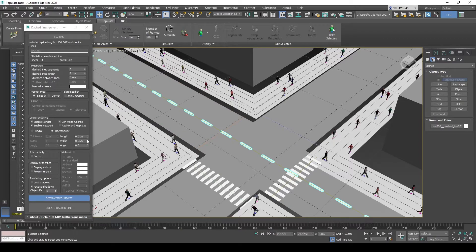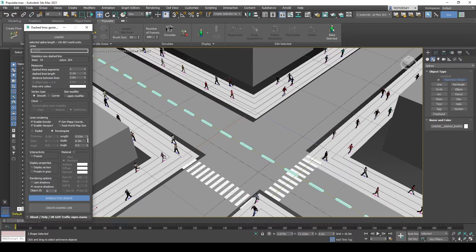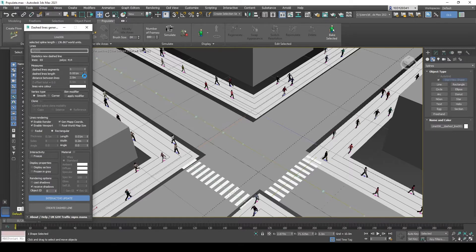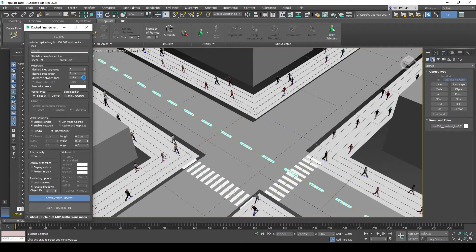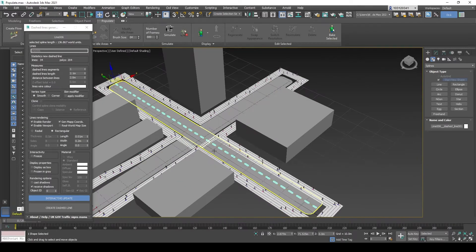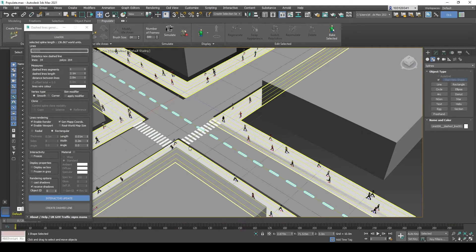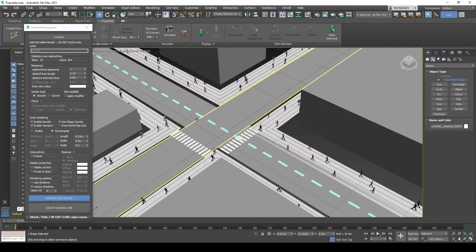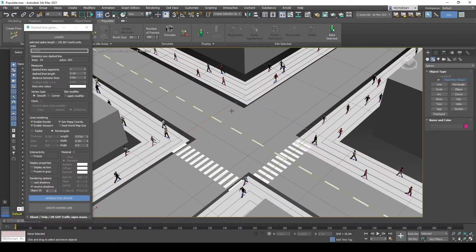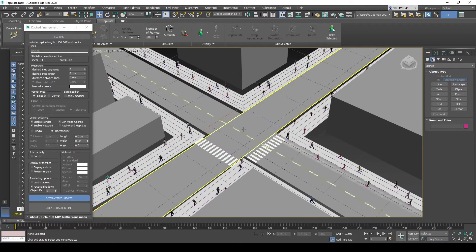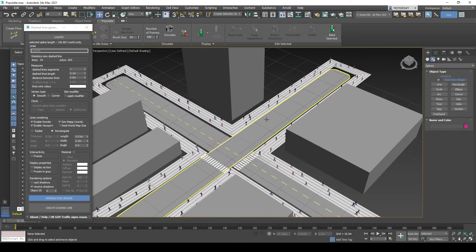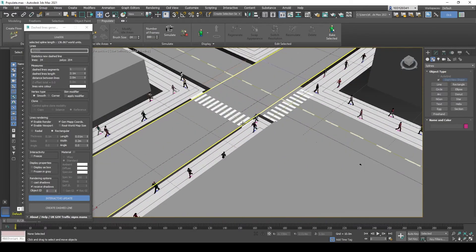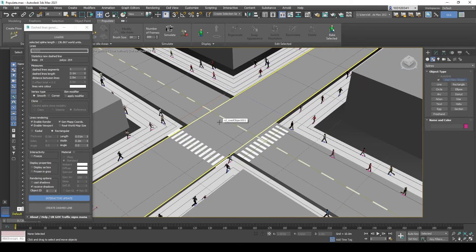You can obviously change it to whatever you like, whatever suits your standards. And yeah, this is how the Dashed Lines Generator works. You add simple dashed lines in all styles to simple lines or splines.